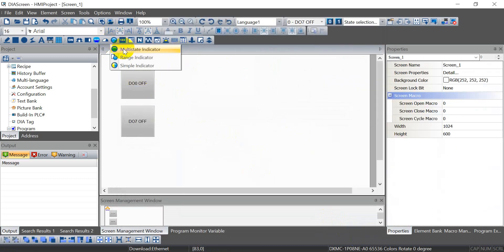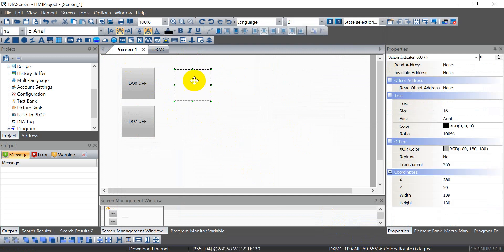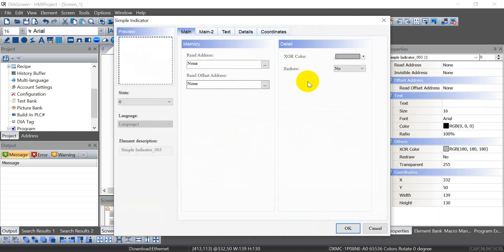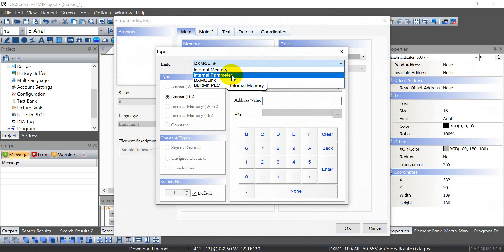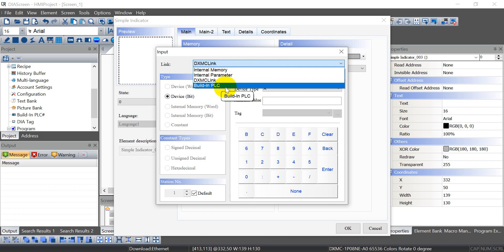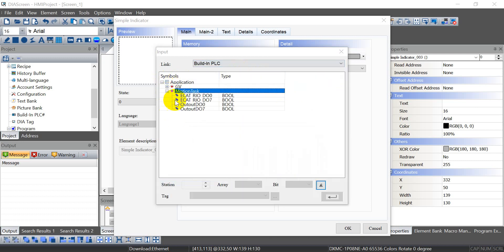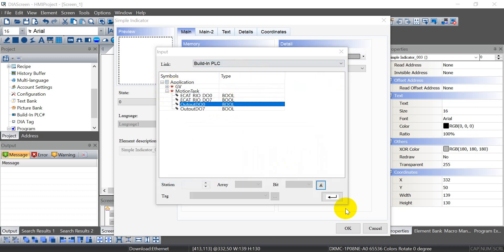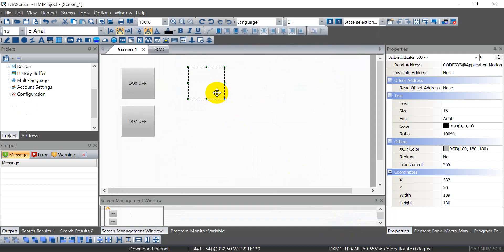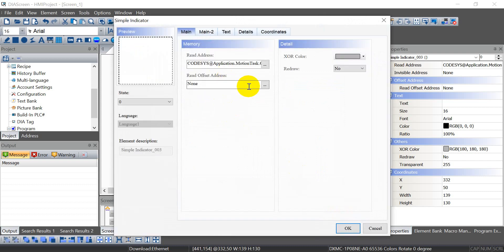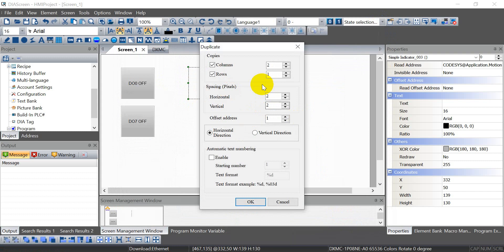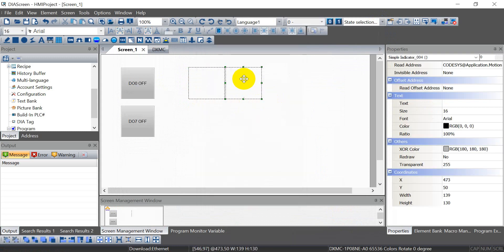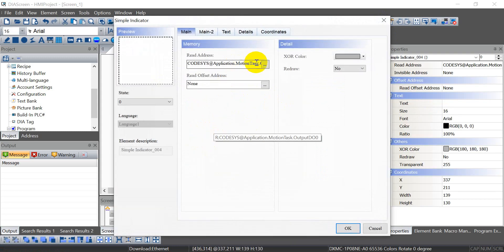After that, let's find a simple indicator. This one will refer also to the building PLC, but we will refer to the exact DO. After that, let's duplicate another one, and this one we change to DO7.